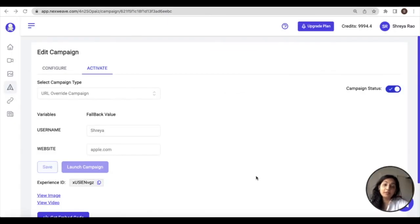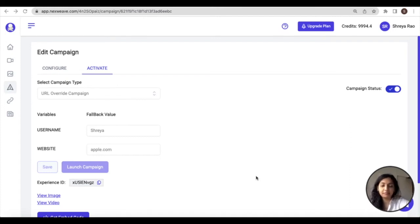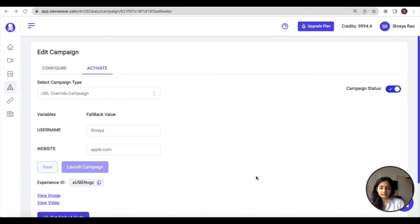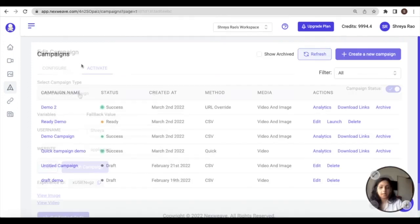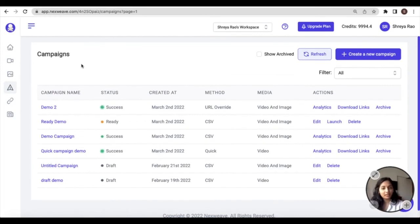So that brings us to the end of creating and activating campaigns and the three campaign activation methods. Now let's take a look at how you can manage campaigns that you create on Nexweek.